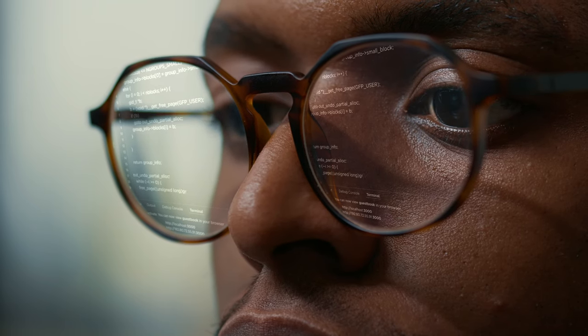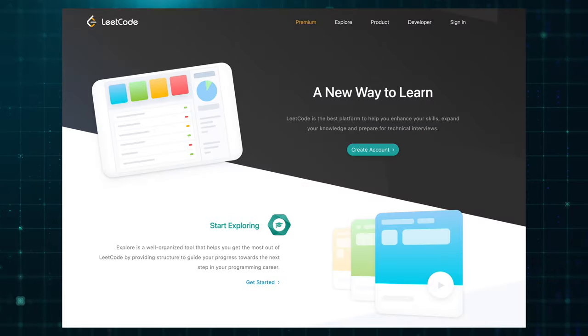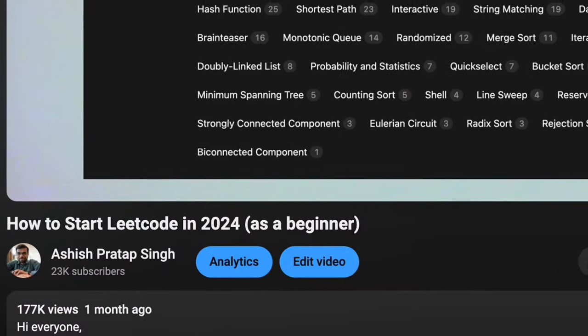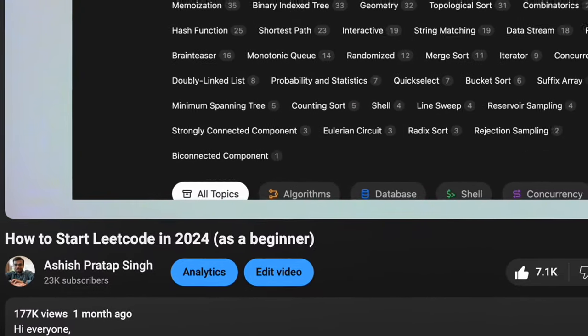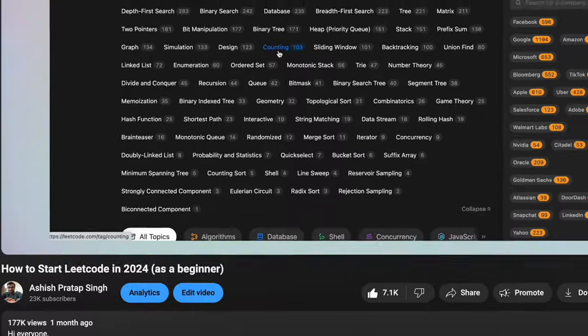Now, learning data structures and algorithms is one thing, but using them to solve coding problems is another. That's why you need to practice and the best platform to do that is LeetCode. If you're a beginner and want to learn how to start with LeetCode the right way, check out this video where I answer most common questions people have when starting with LeetCode.